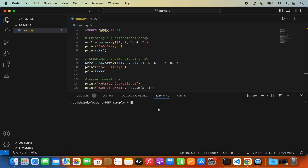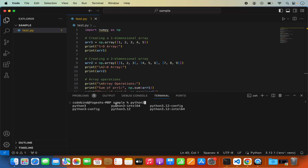To create a virtualenv, type Python on your terminal and press the Tab key to auto-complete whatever version of Python you have. In my case Python is recognized as Python 3. Type python3, then space, hyphen m, then venv, and then the name of your virtualenv — I'm going to name it env. This name can be anything you like.